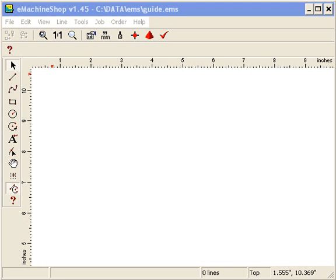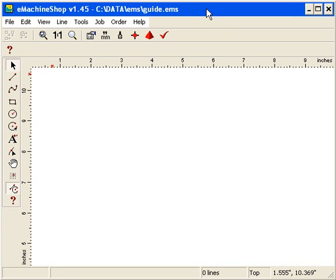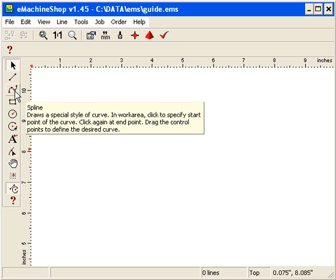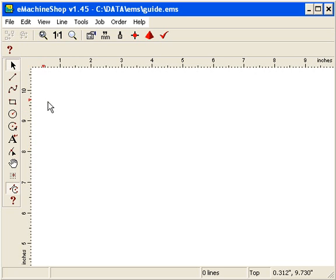In this short video, we'll review the Spline feature. Now, a spline is a curve that you can make a wide variety of shapes from. You might need a spline, for example, if you decide to build a guitar.